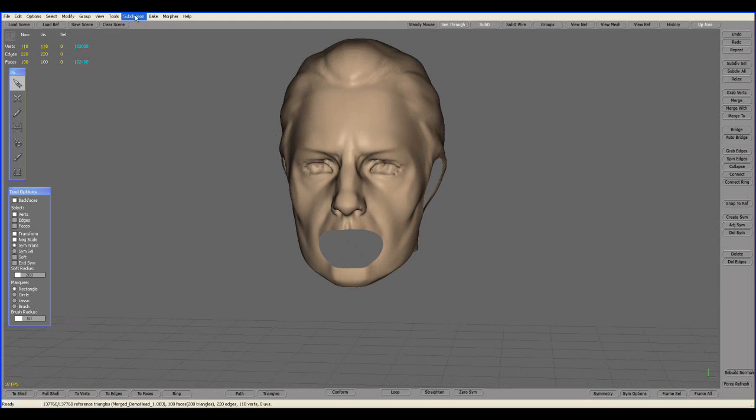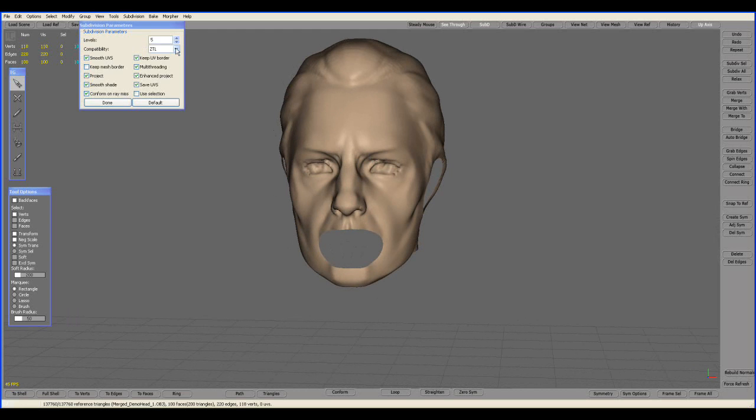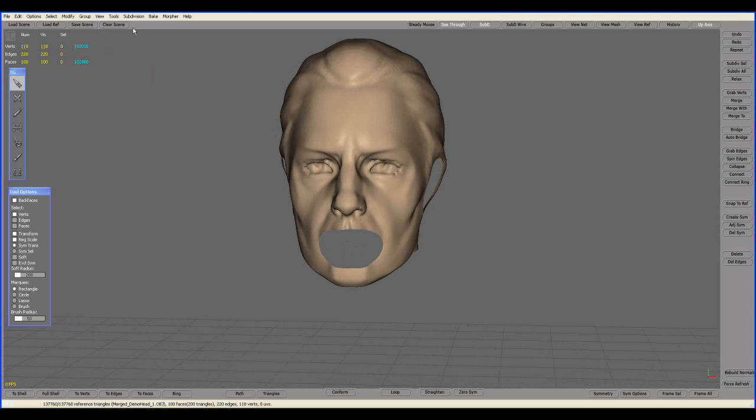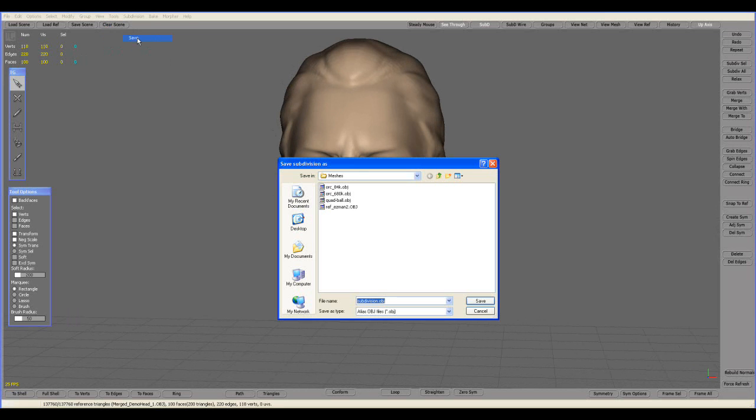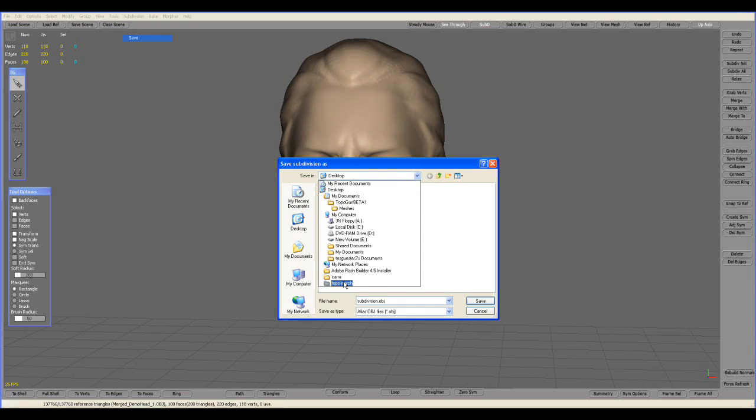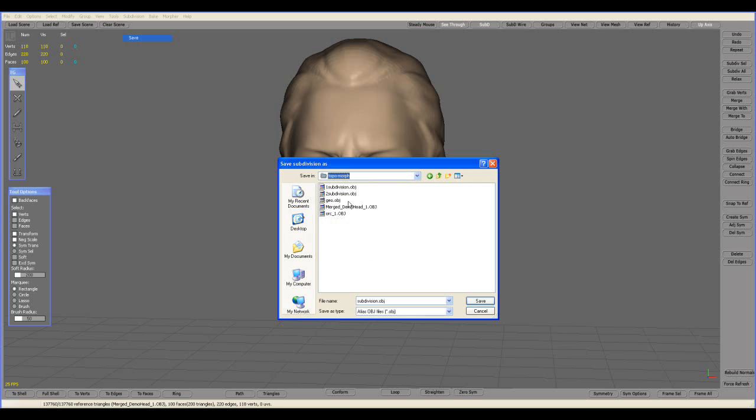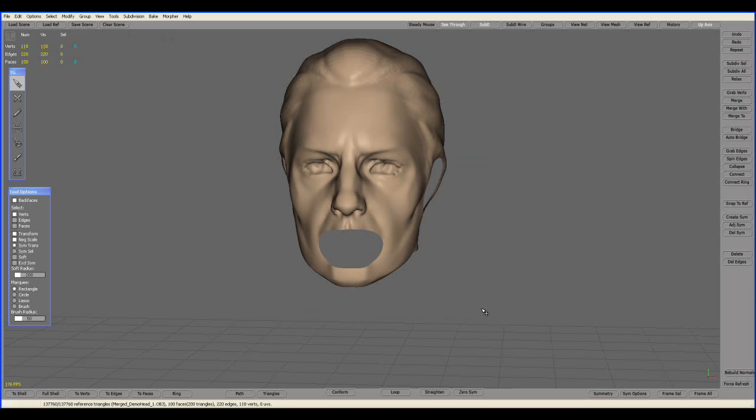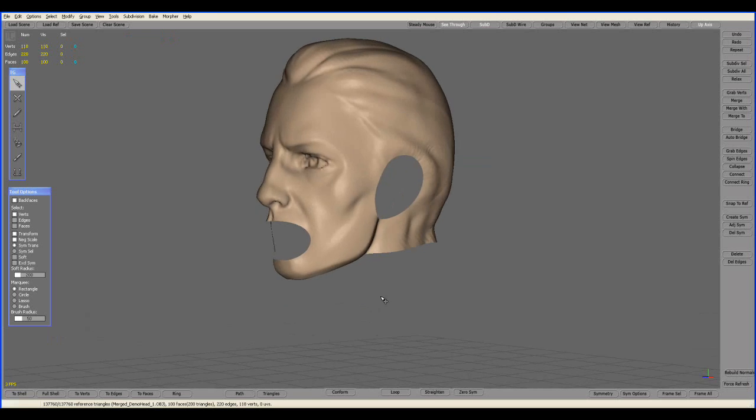I went ahead, went to the subdivision, and saved this one here. Everything got the same preference. We got everything that's lined up the same, same subdivision level. It's a necessity that needs to be done. Then I saved this one here, and I saved it to this folder, and called this number two. Let's load up ZBrush.